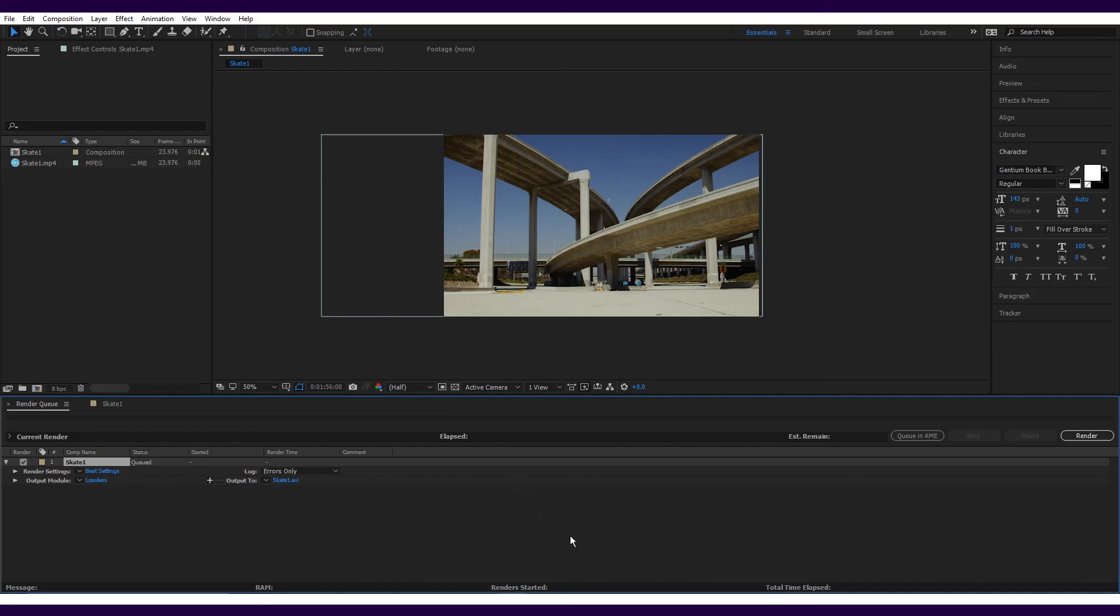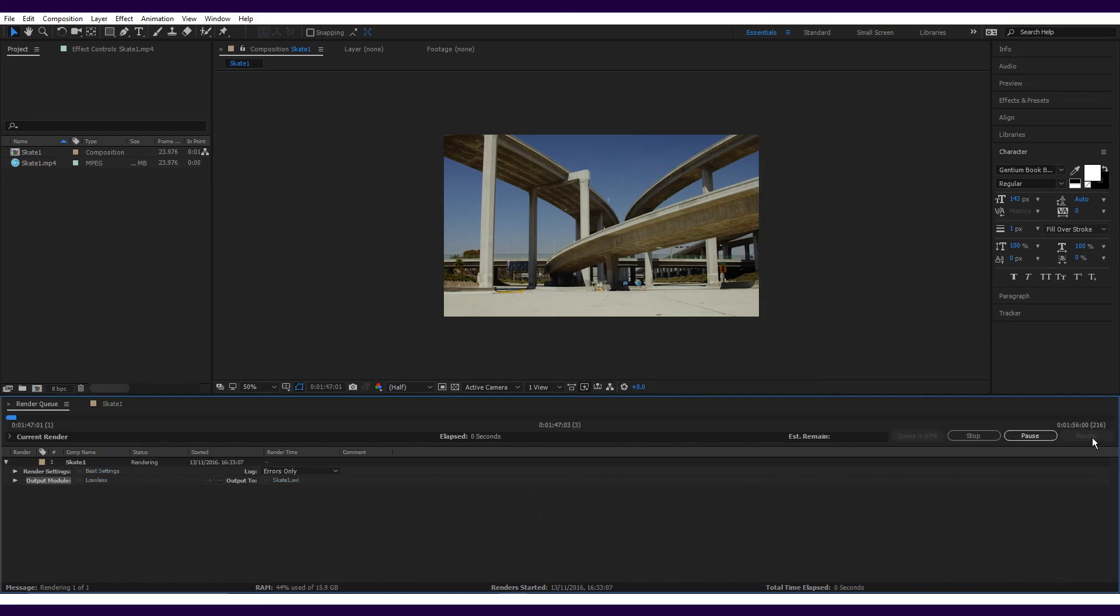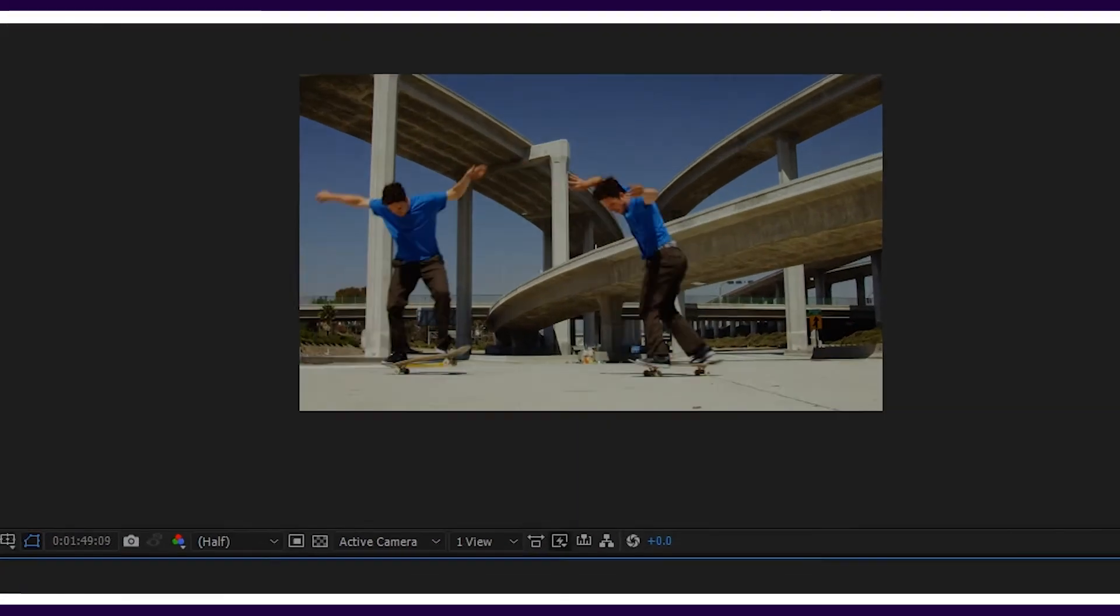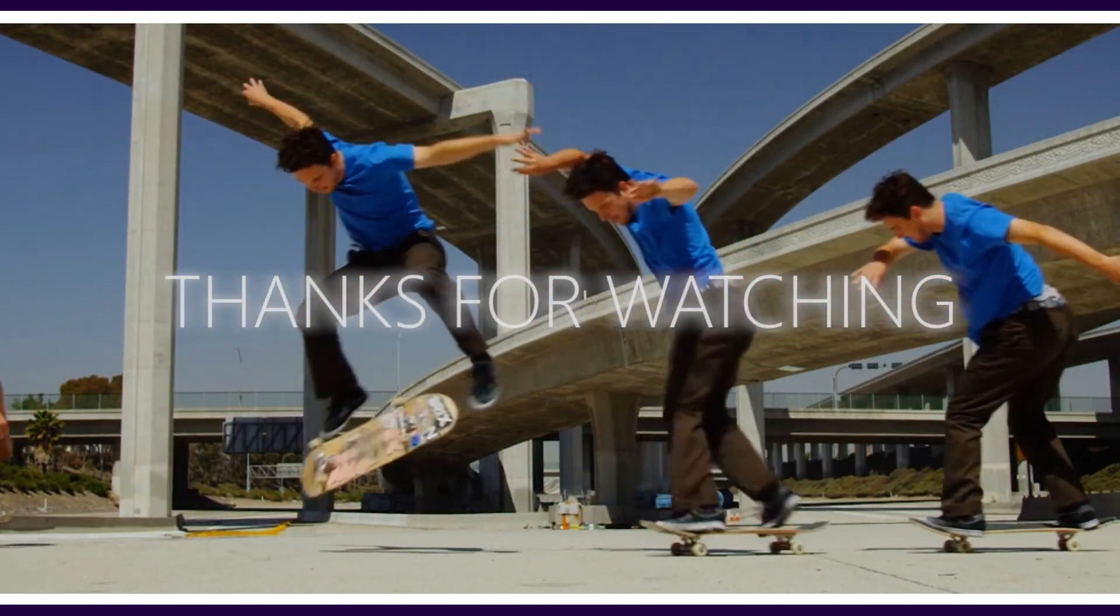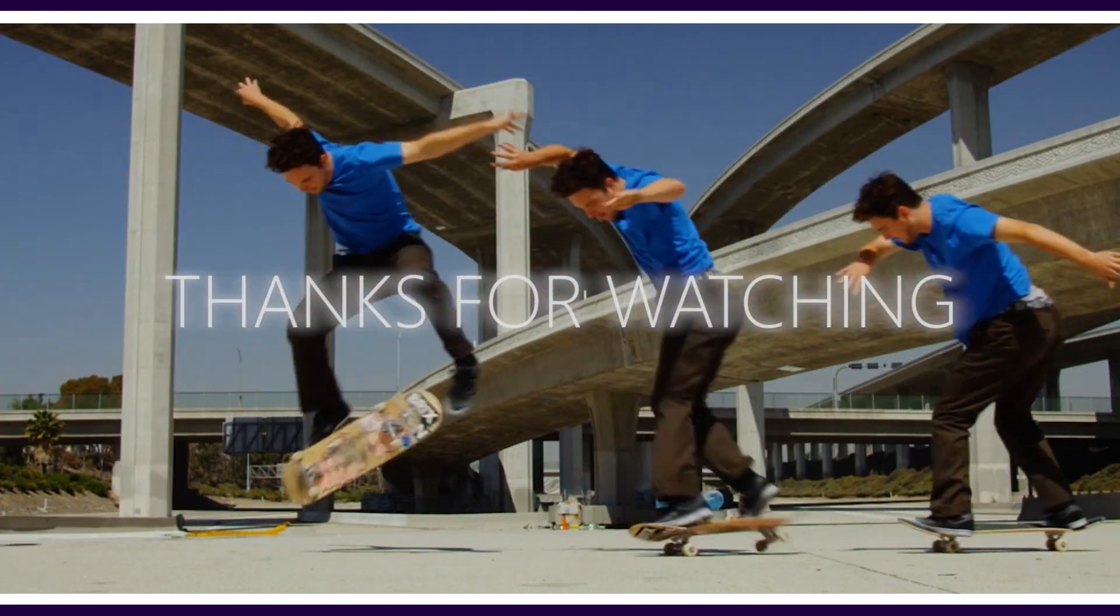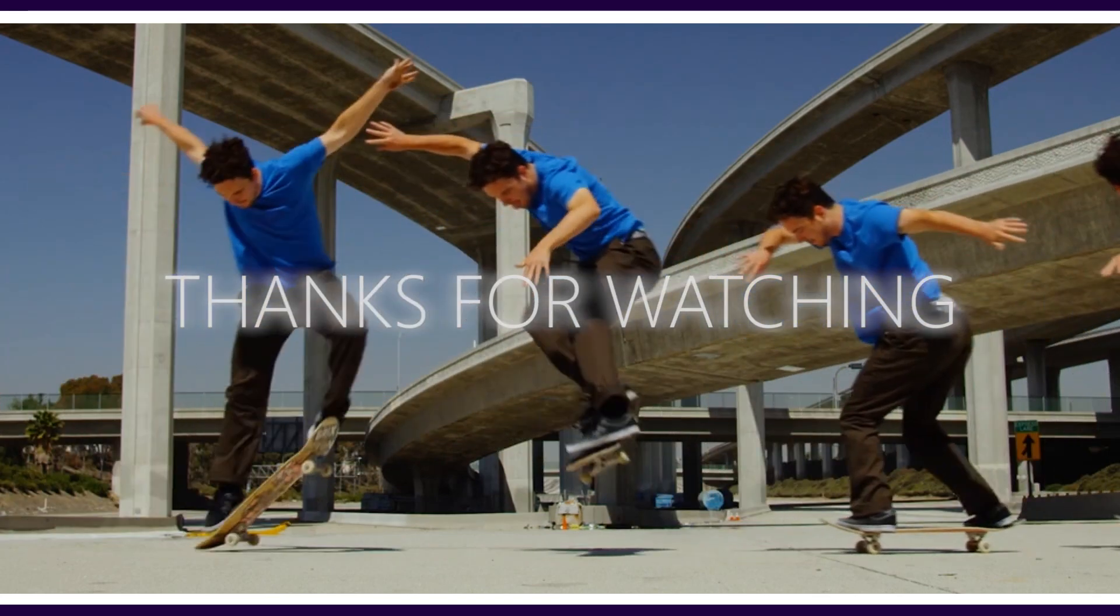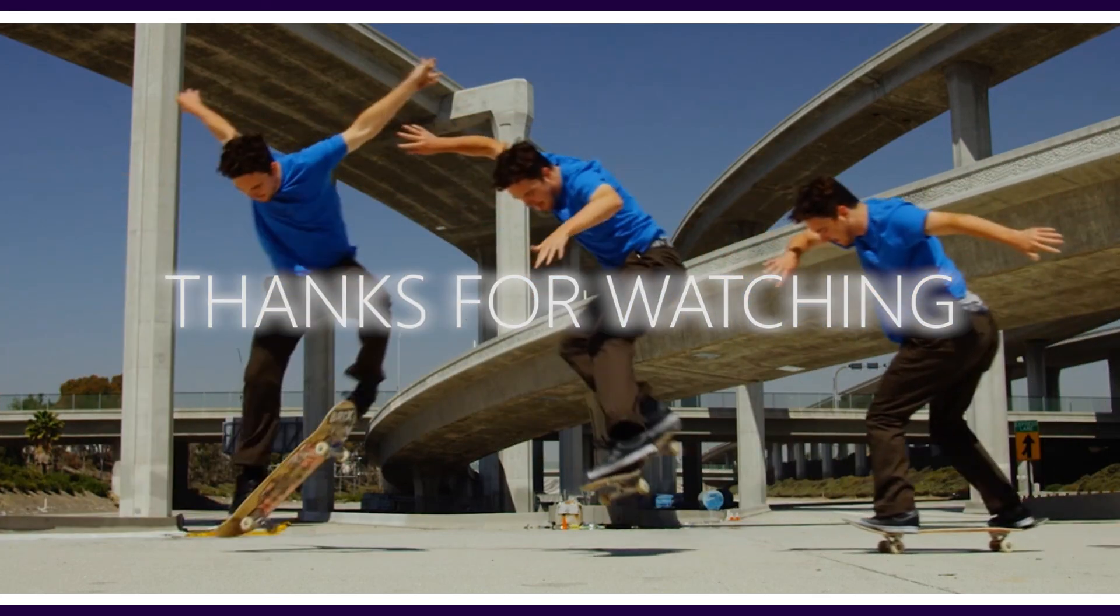Once you've chosen the output location, just click render and that's it. As I've said, there are many ways to do this, and in time you'll find your own shortcuts and preferences. It is all about practice. I hope this tutorial helped and good luck with your clone masks.